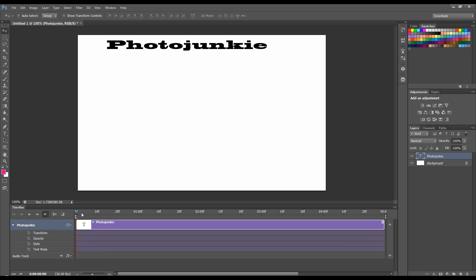If we were working with an object we would have position instead of transform and we wouldn't have text warp. And if we were working in 3D we would have some more options. But let's just work with what we've got.